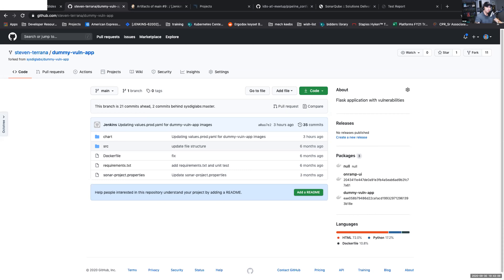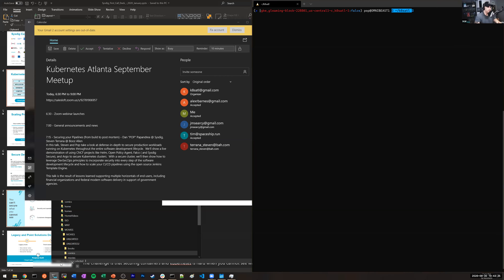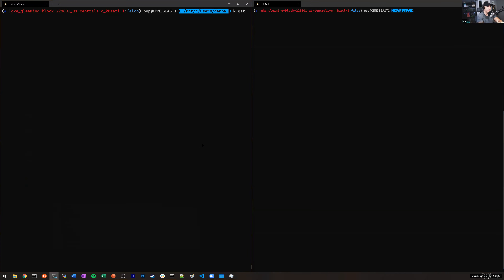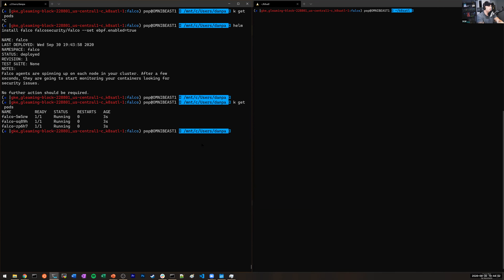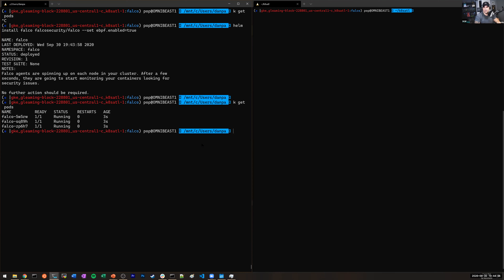I'm going to install Falco right now using Helm on this GKE cluster. We're tapping into the functions of eBPF to have Falco installed here. And there we go — we'll do 'kubectl get pods' in the Falco namespace and you can see that this is running. That was a simple way to get us up and running. That was a simple helm install — if pop can install something, anyone can.